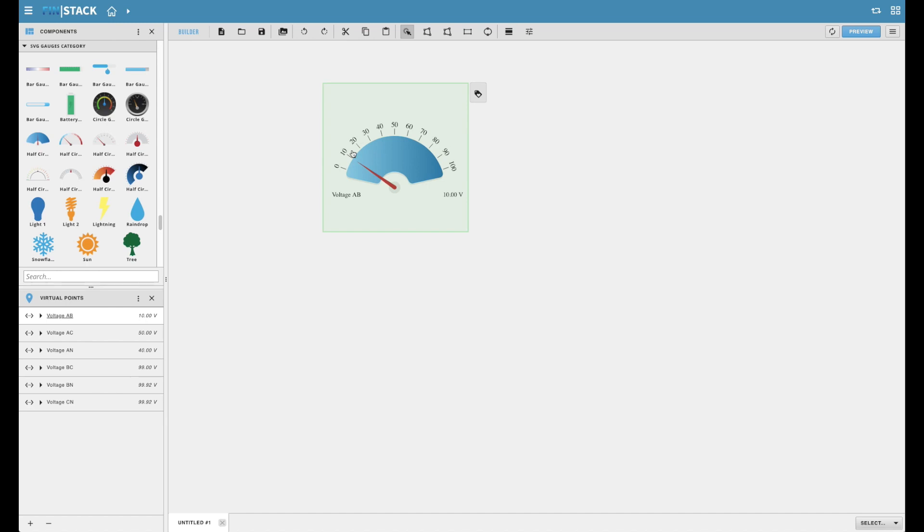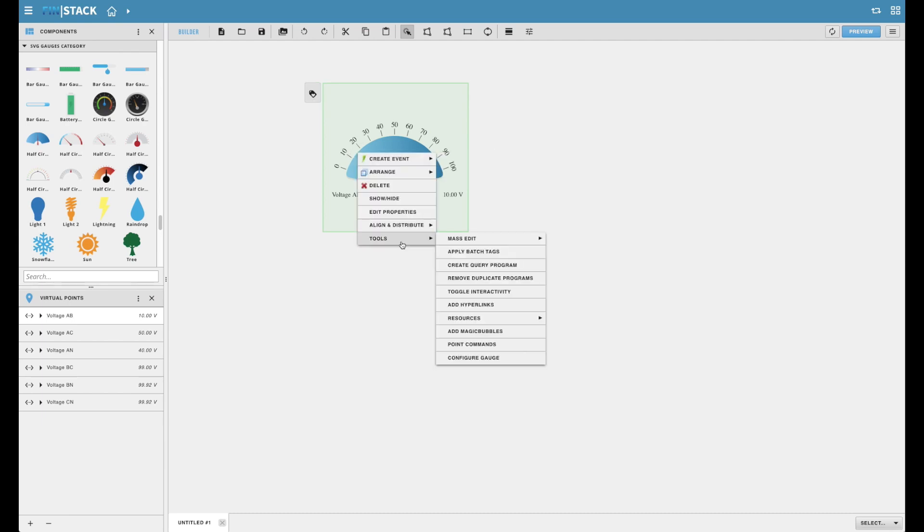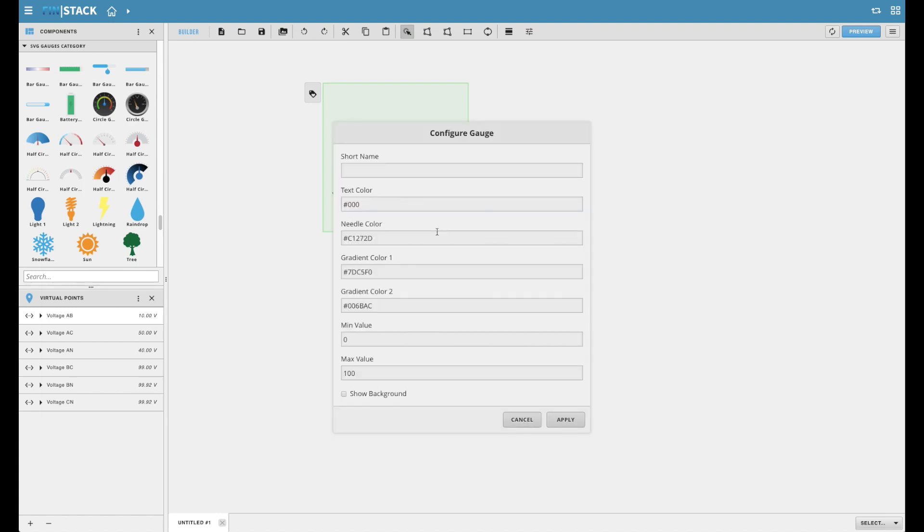However, if a user does want to customize or configure the gauge even further, they can totally do so. Each gauge features its own personalized configuration wizard that contains unique properties to the gauge being configured.